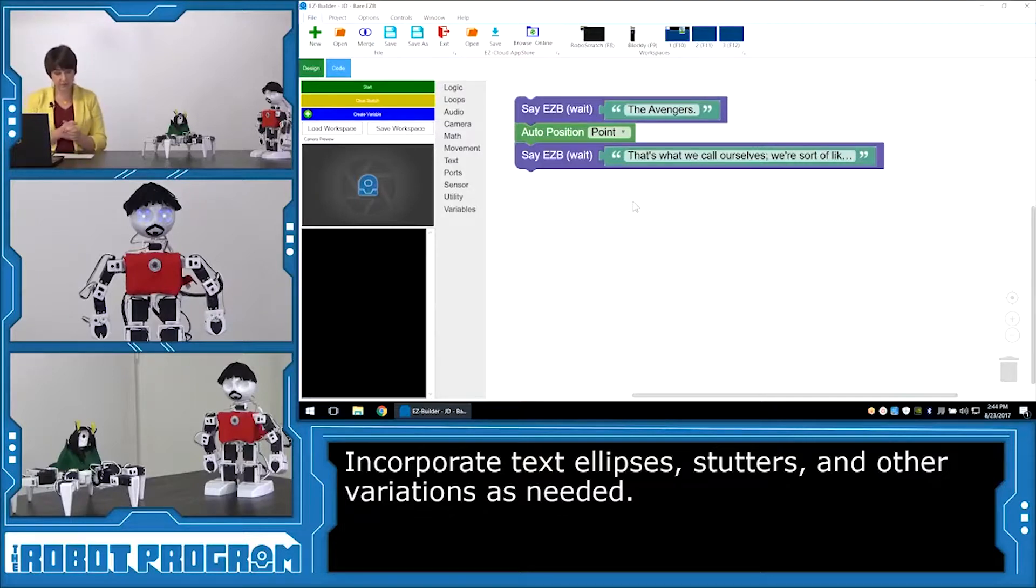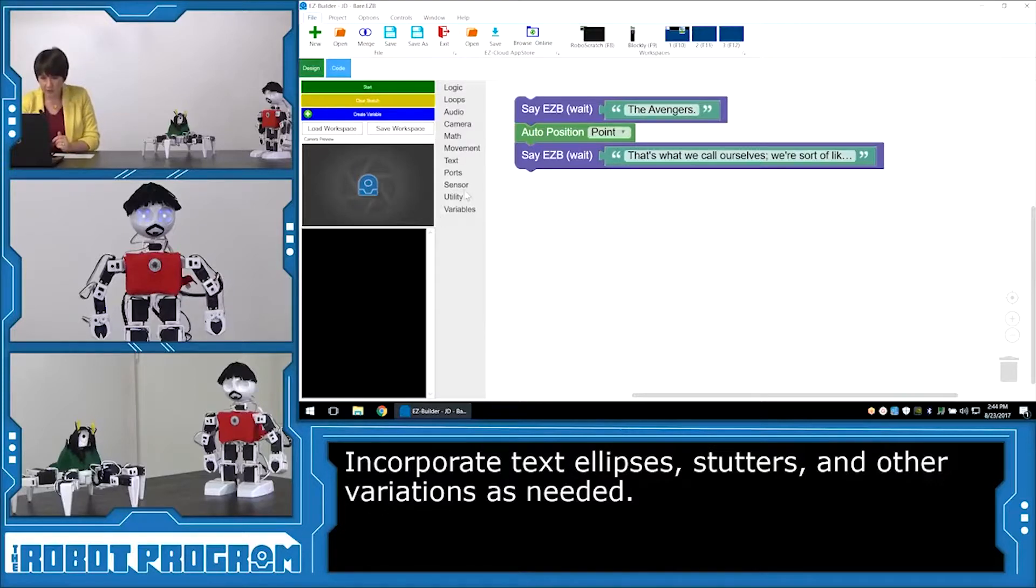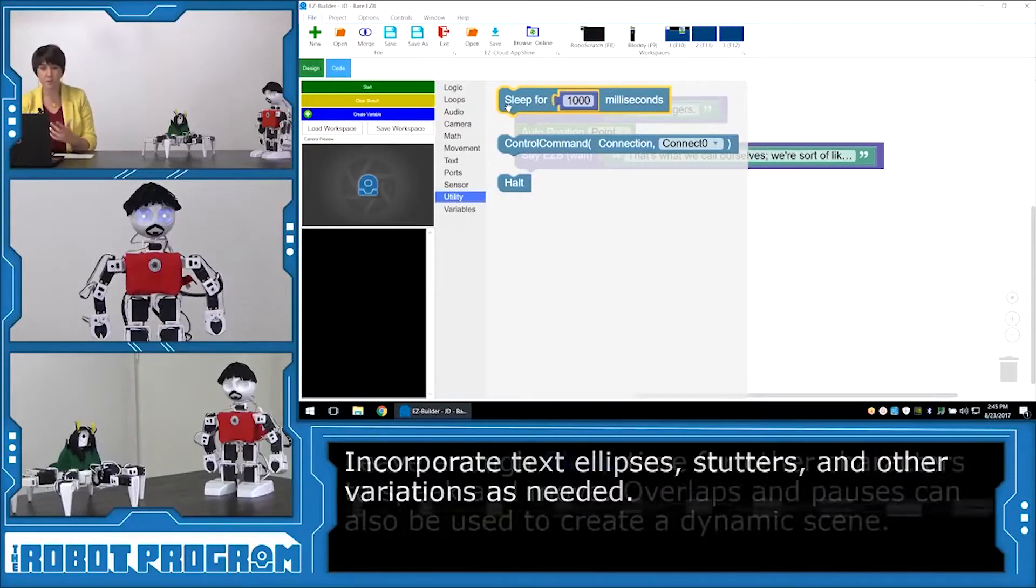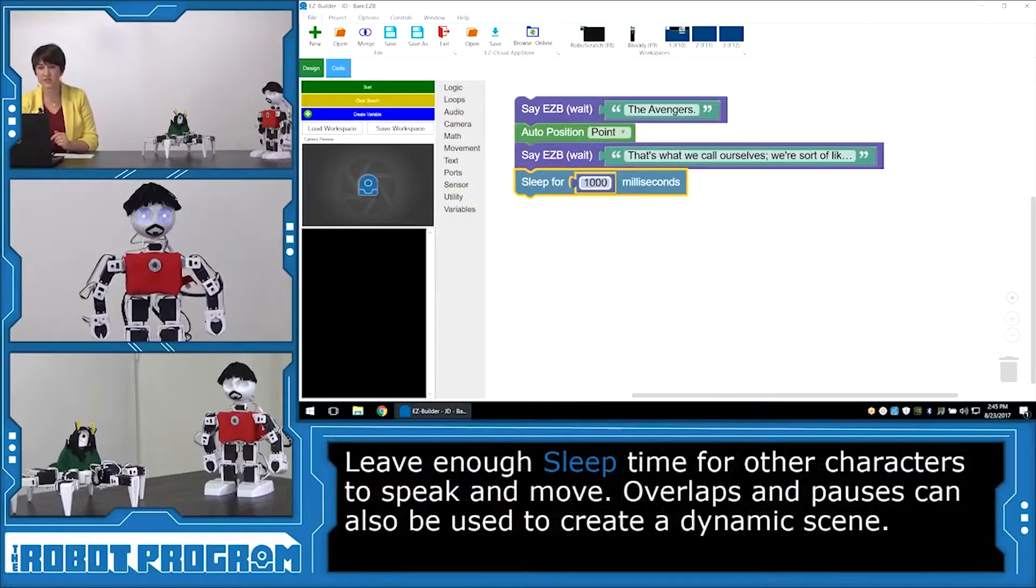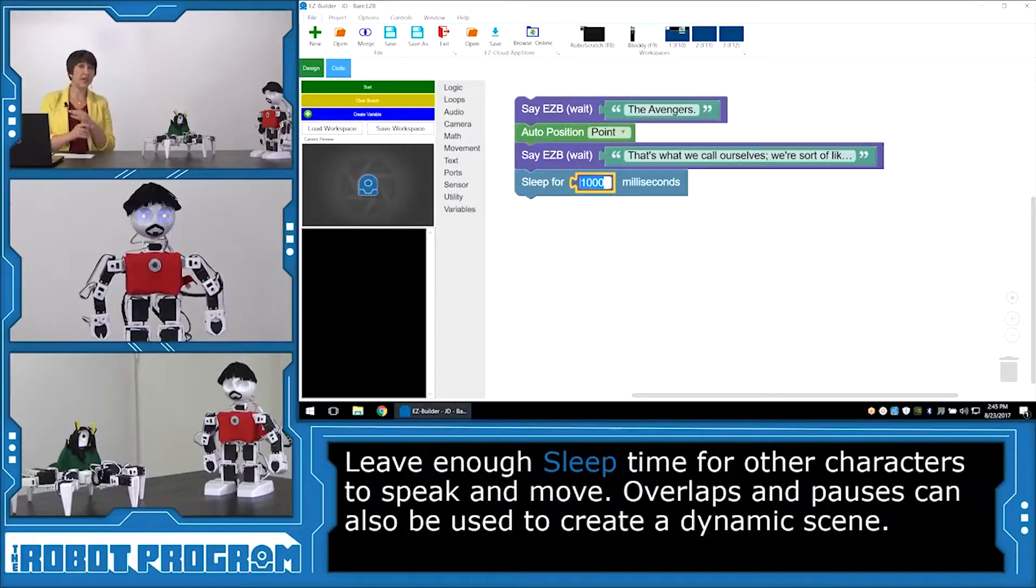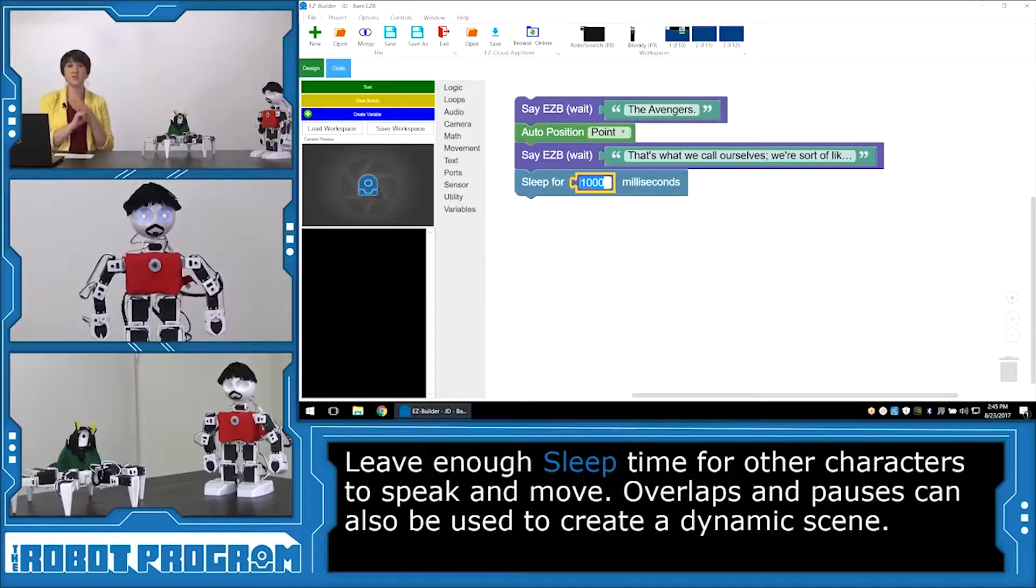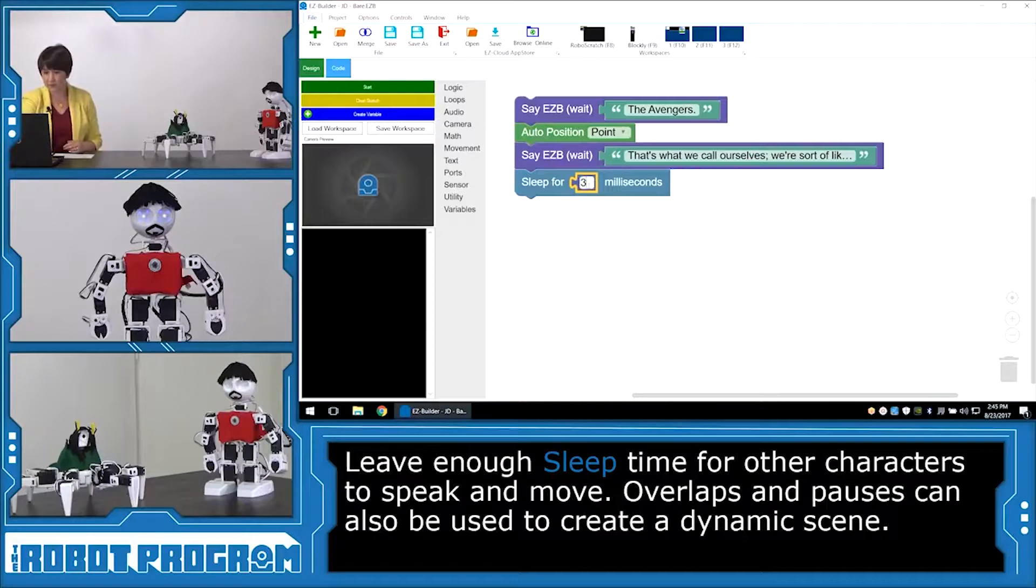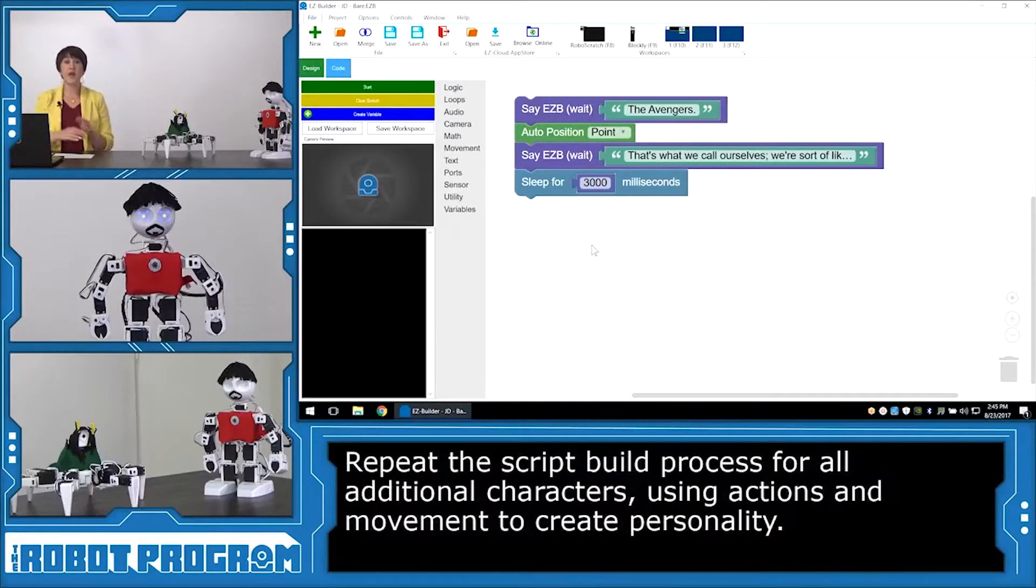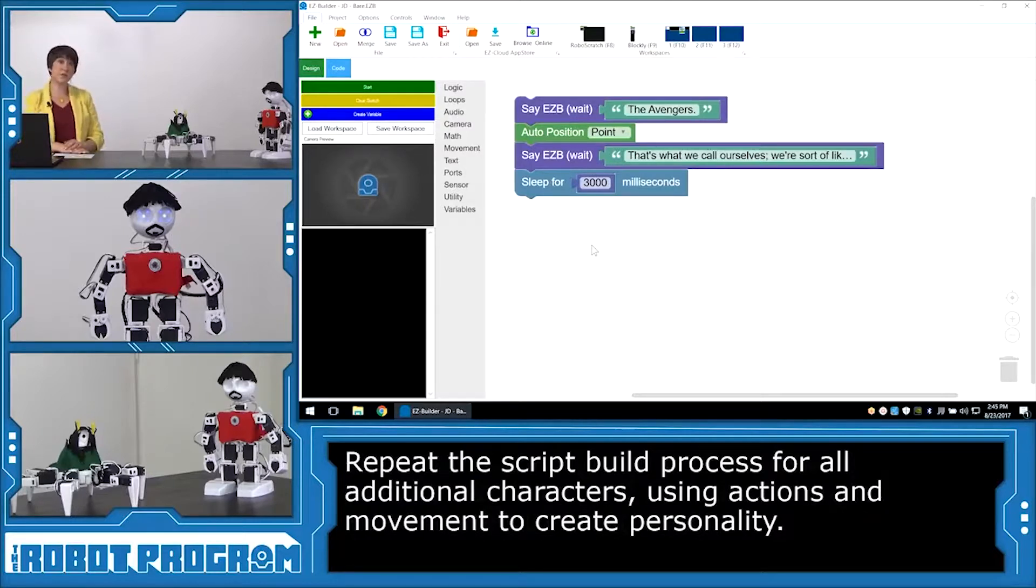Okay, now it's time for Loki's line, where he says, Yes, I've met them. This is just a short break. But he is going to do an action. So remember when we're putting in our sleep functions, we need to leave room for the other character to do both their speaking and their action, unless you want them to be moving while the second character is speaking. So I know I need to sleep for about three seconds. Okay, I'm going to go ahead and build the rest of Tony Stark's script, and then we'll be ready to adjust the interactions between the two.